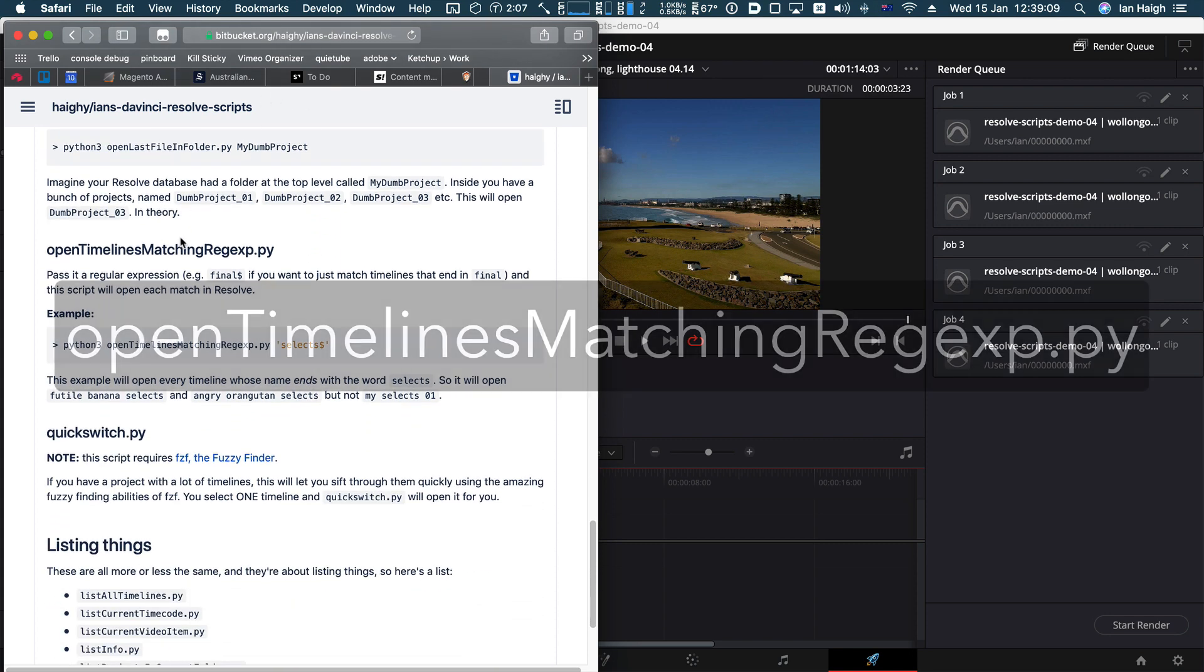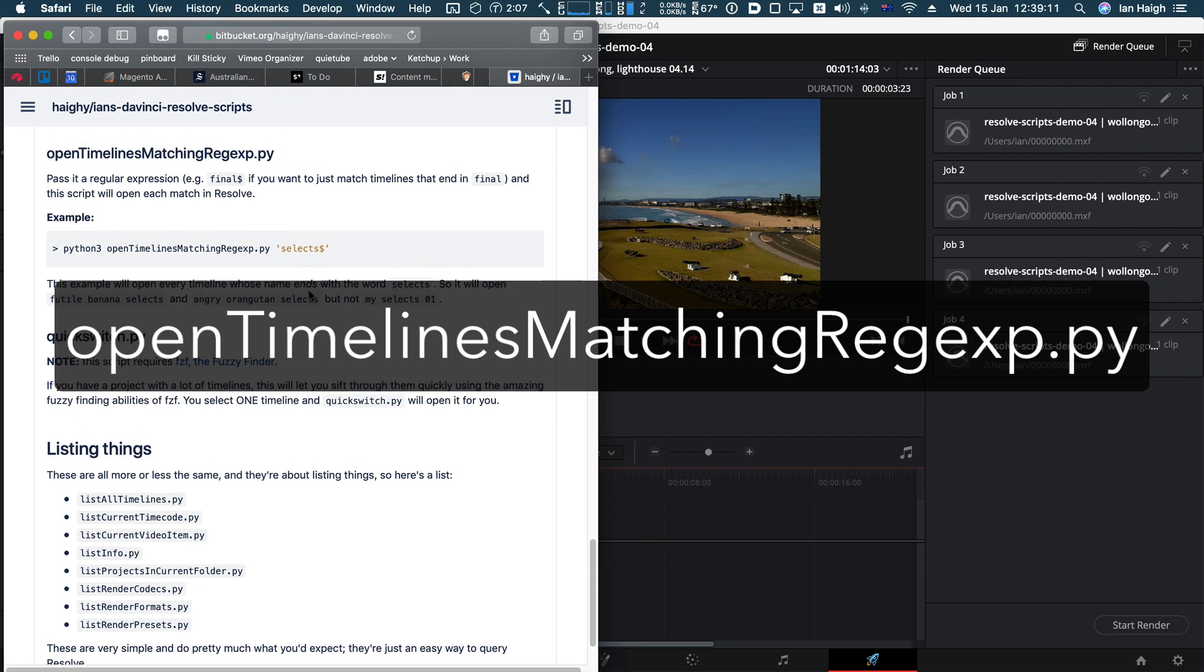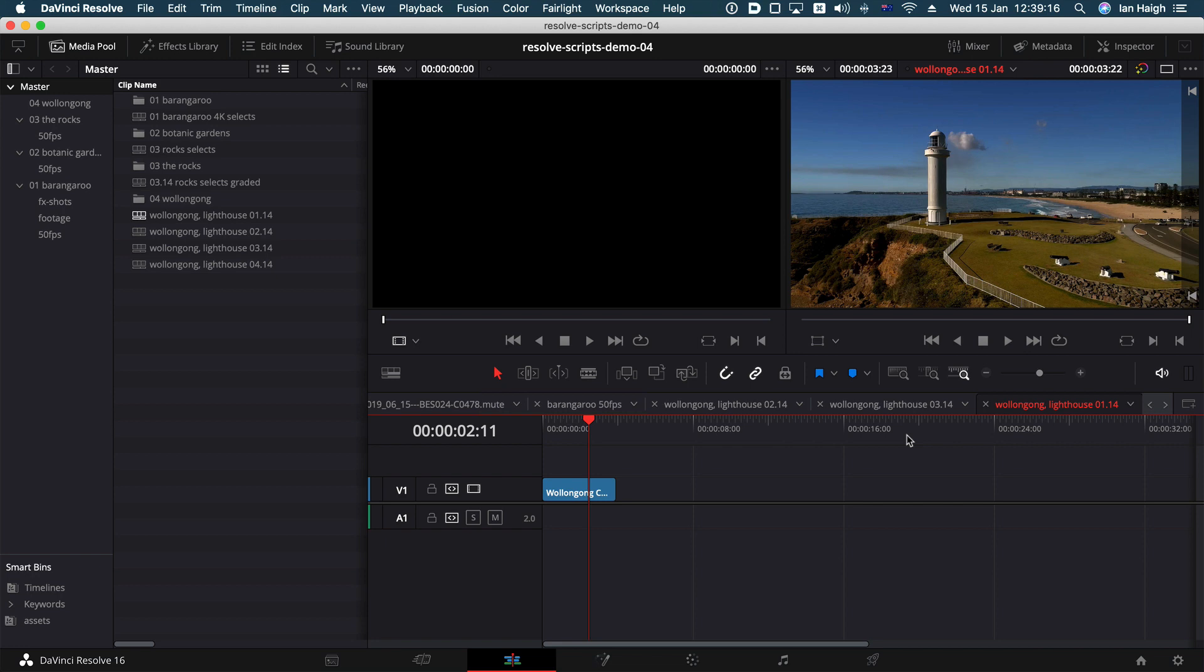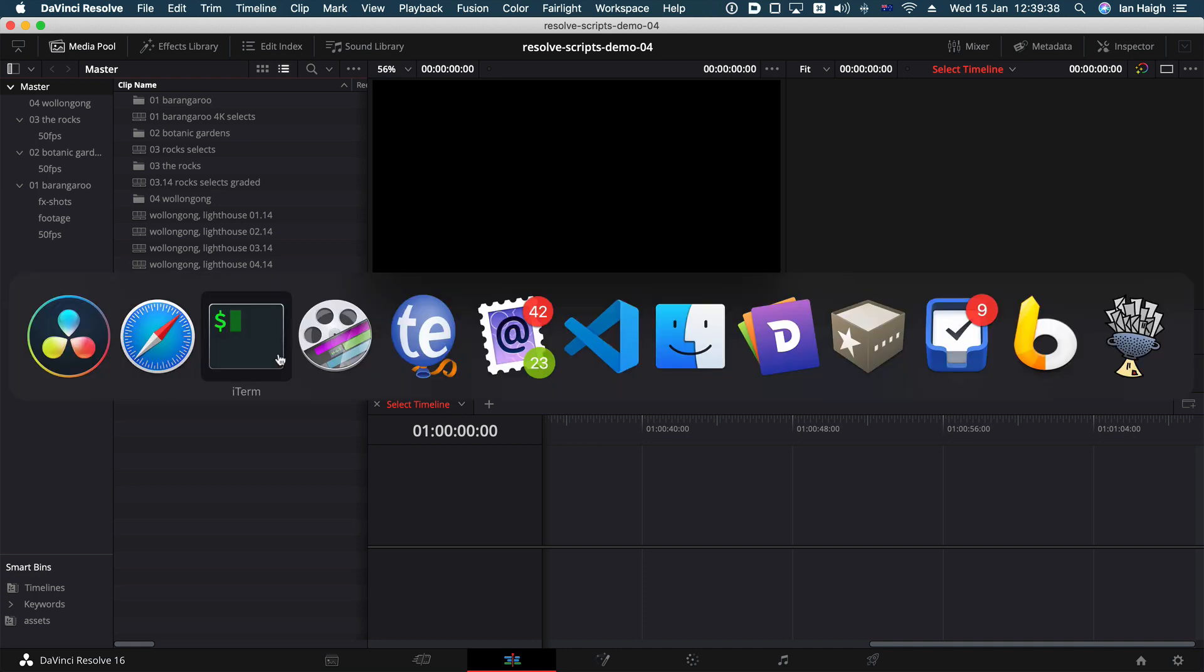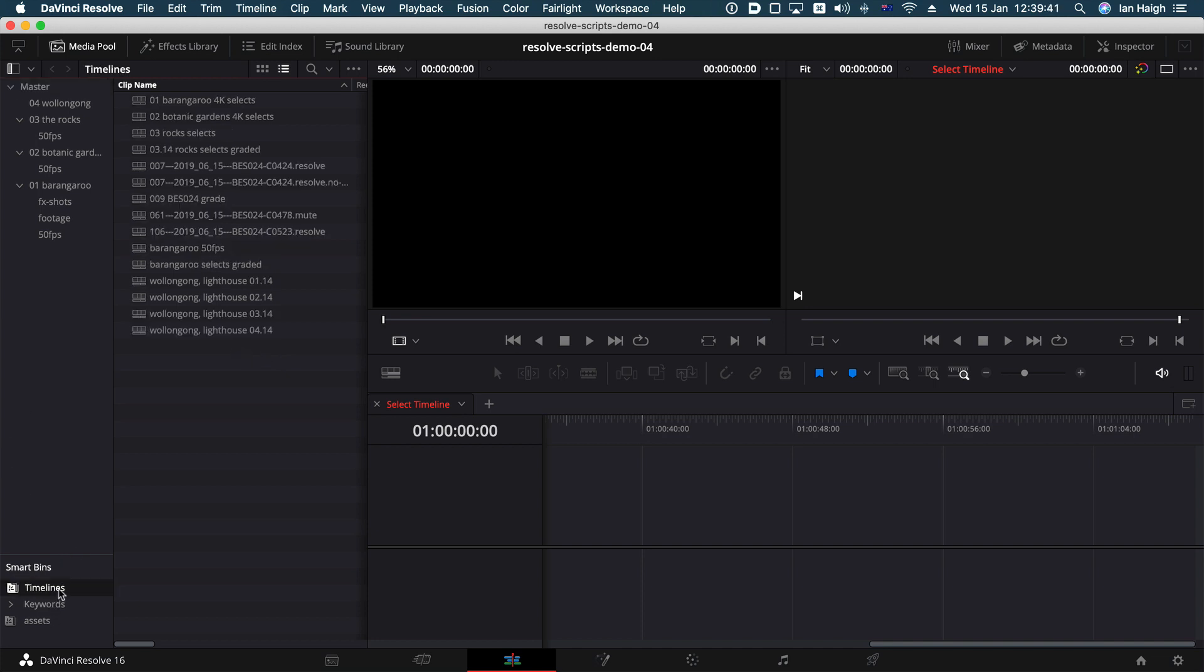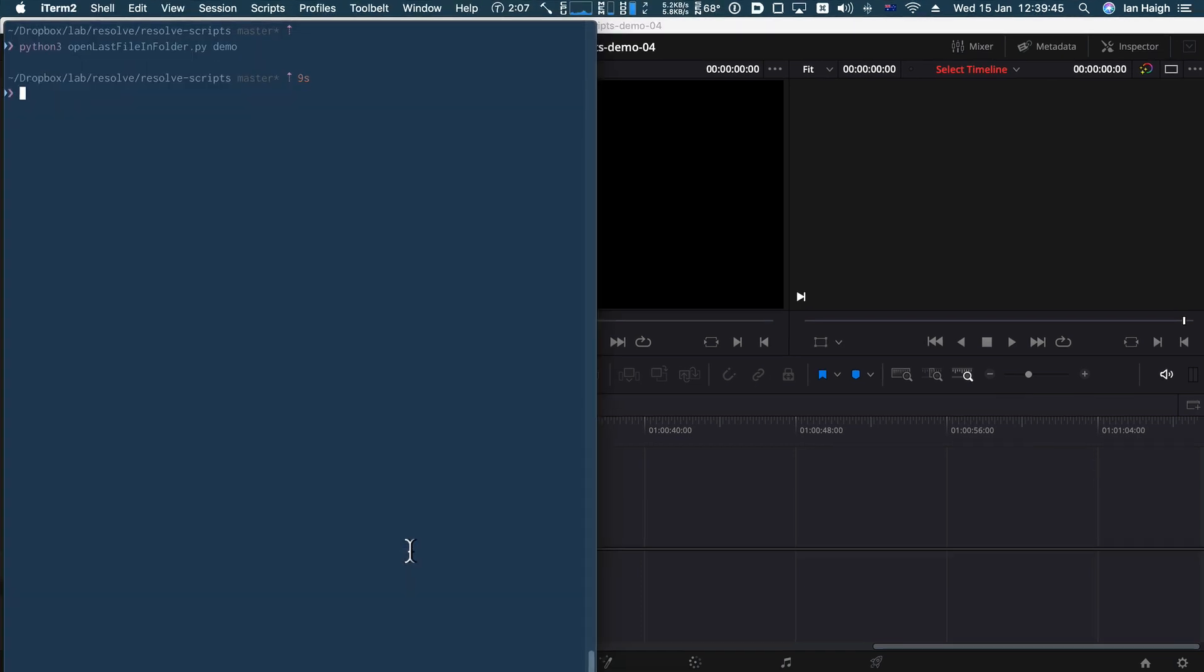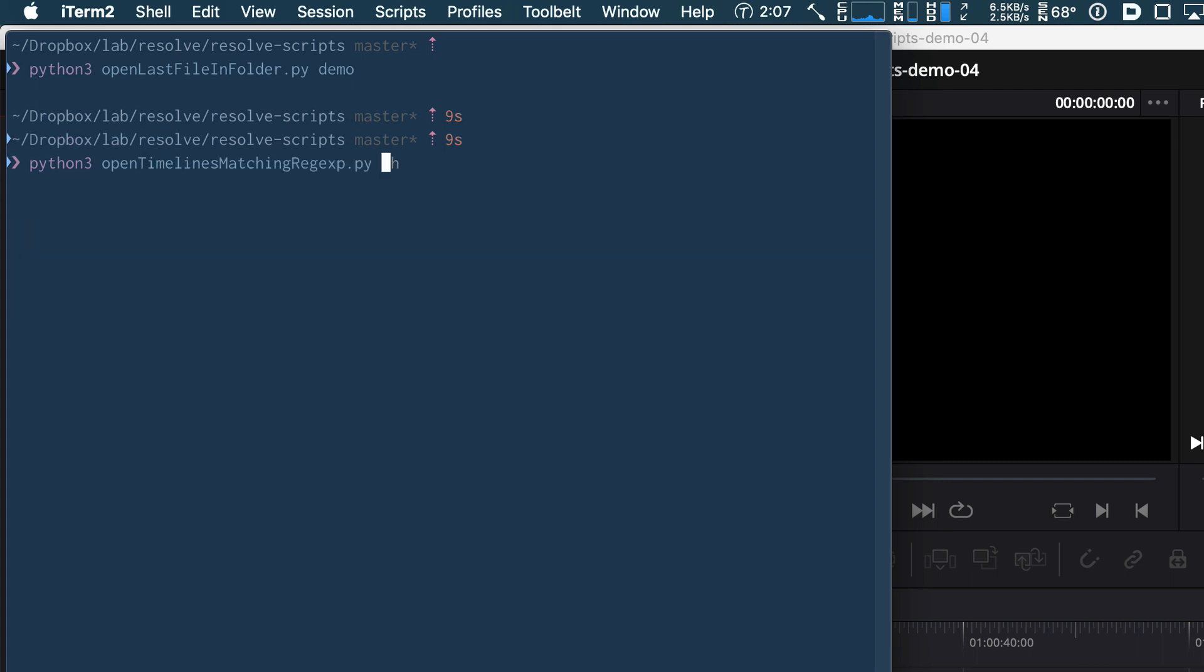Open timelines match in regular expression. You've pretty much got the hang of this by now, I bet. And I don't want it to go on for too long, but if I close a whole bunch of timelines here, they're all closed. So I could just say, I find this helpful to just opening a whole bunch of timelines at once. We're going to use, I don't know, let's try and use something different. Everything with selects in the name. So I could say, open timelines matching regular expression and we'll just type in selects.